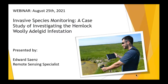Today, as Nicholas mentioned, I'm going to be doing a presentation on some invasive species monitoring. In particular, it's going to be a case study that we are currently conducting here in Massachusetts regarding the hemlock woolly adelgid infestation.